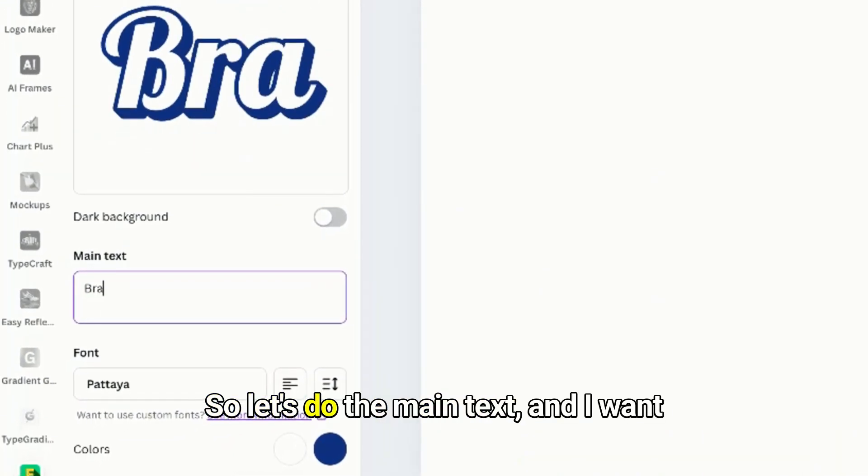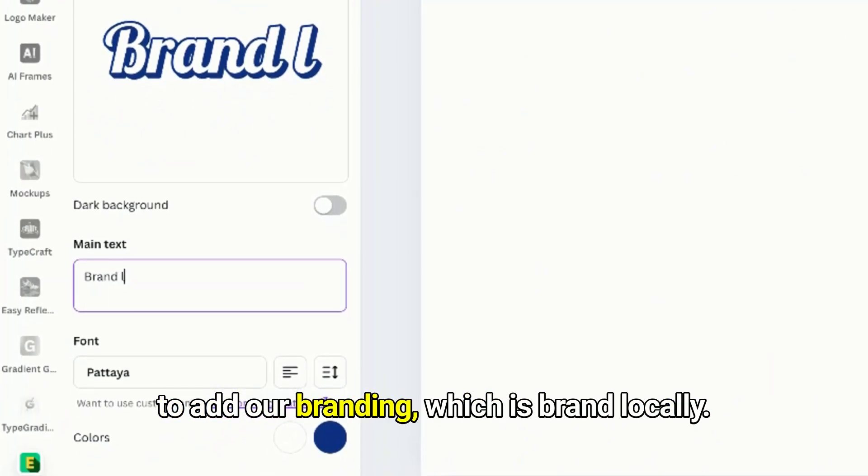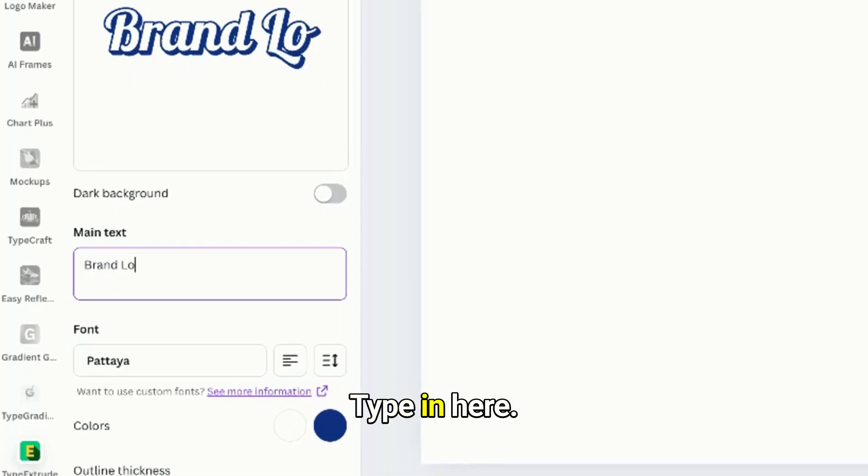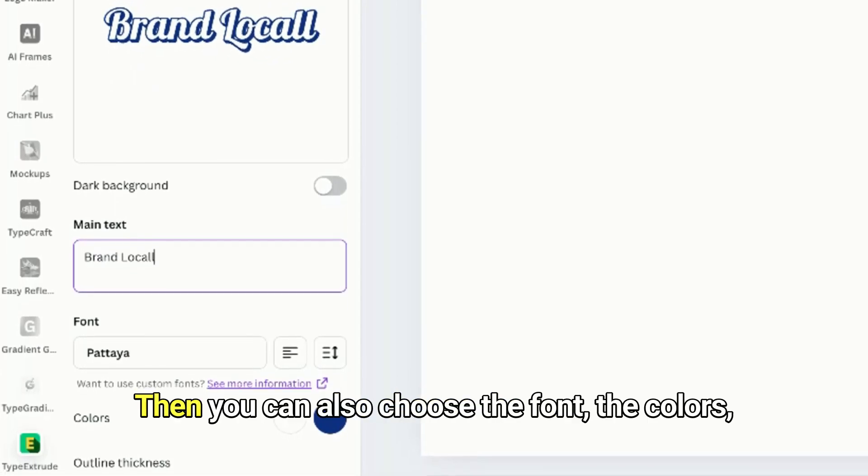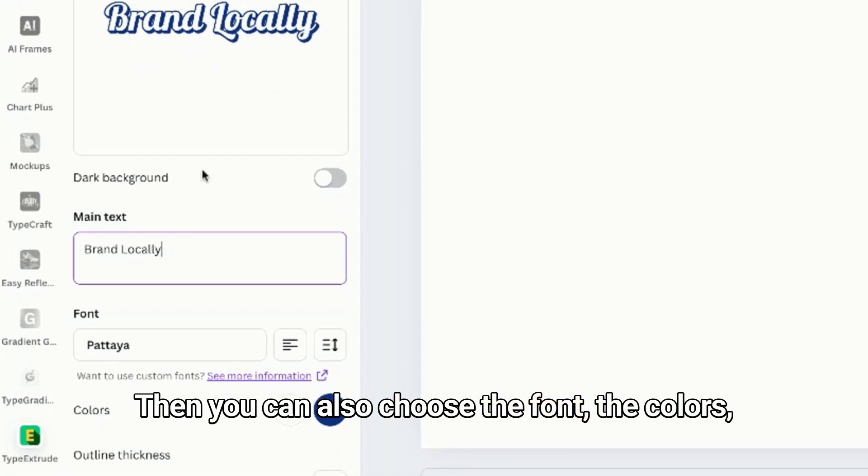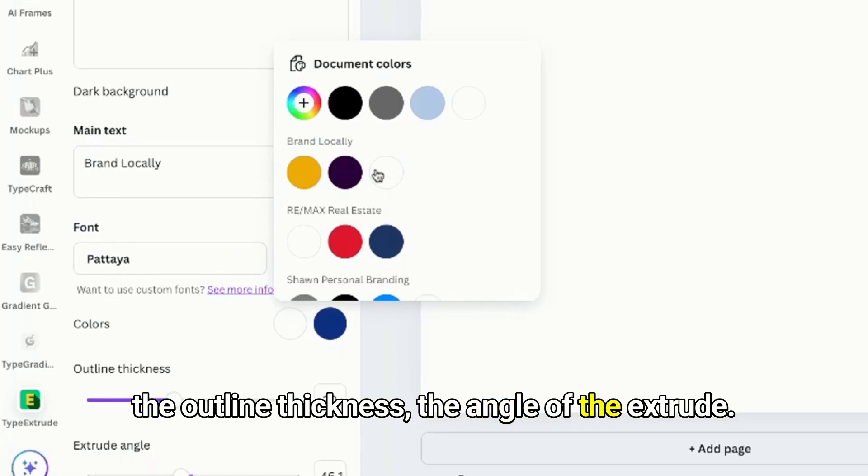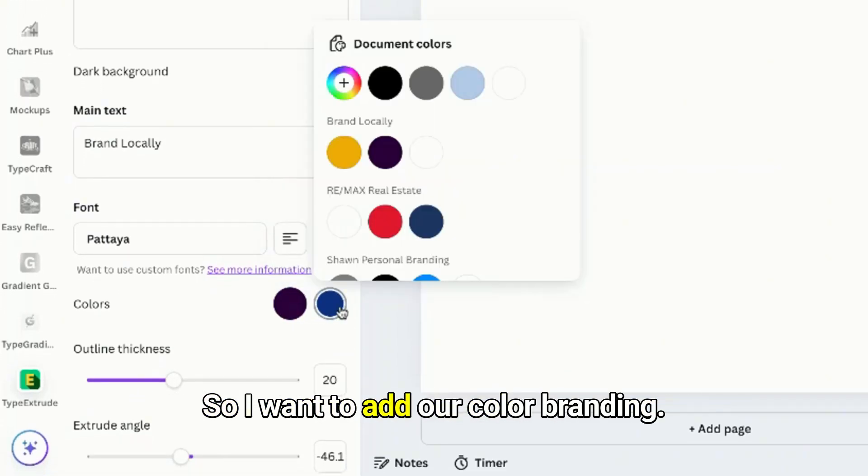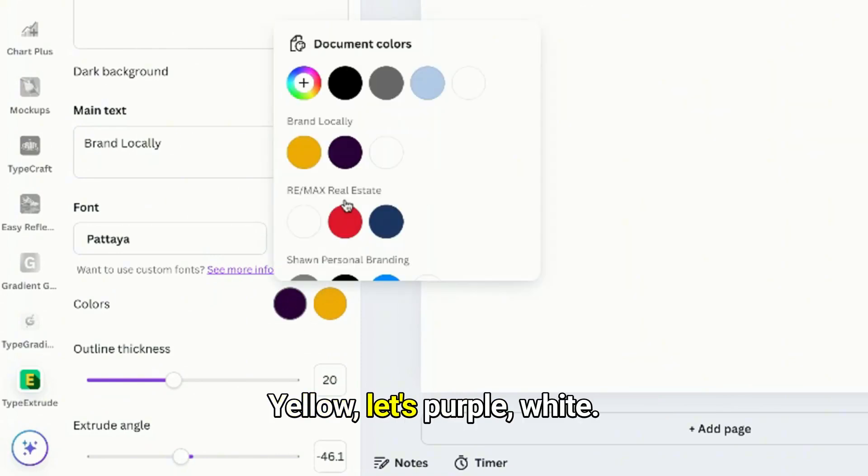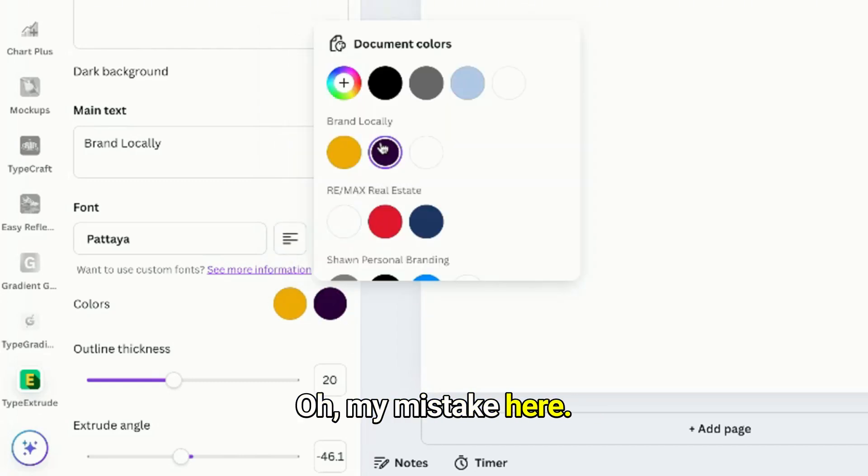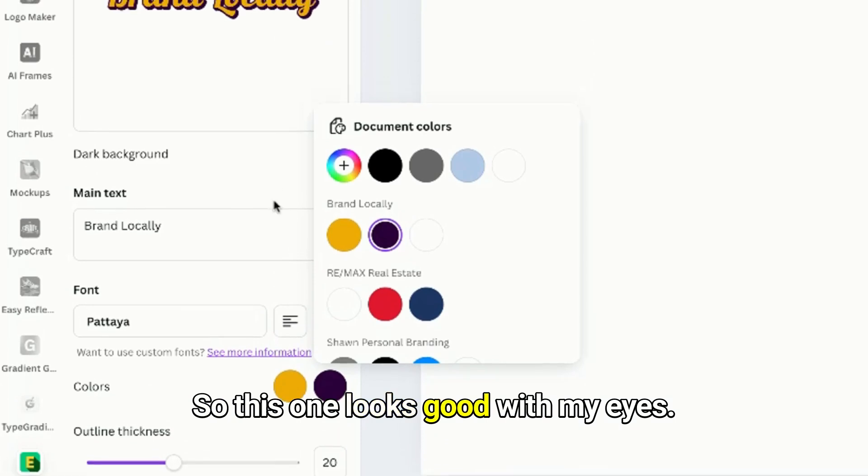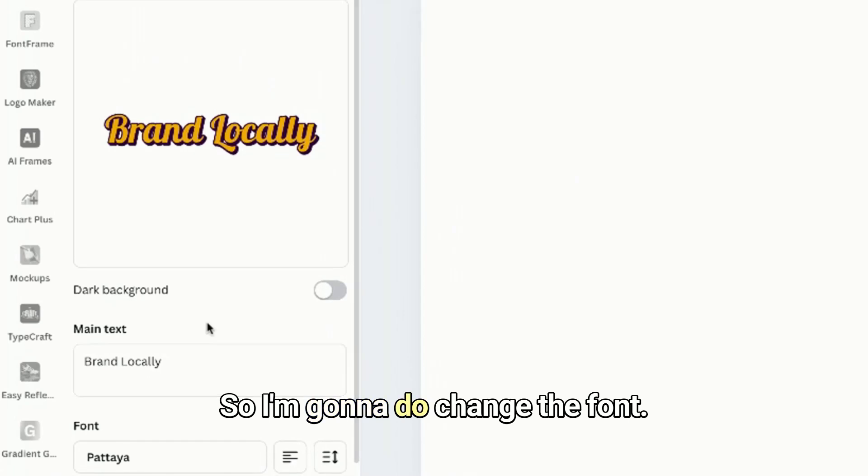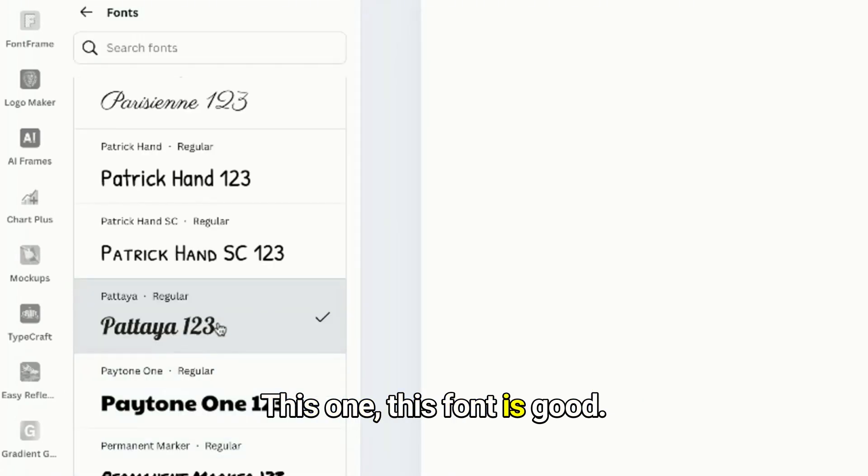So let's do the main text and I want to add our branding which is Brand Locally. Type in here 'Brand Locally.' Then you can also choose the font, the colors, the outline thickness, the angle of the extrude. So I want to add our color branding - let's see, yellow, this purple, white. This one looks good so I'm gonna change the font. This one is good but what if I choose another one?